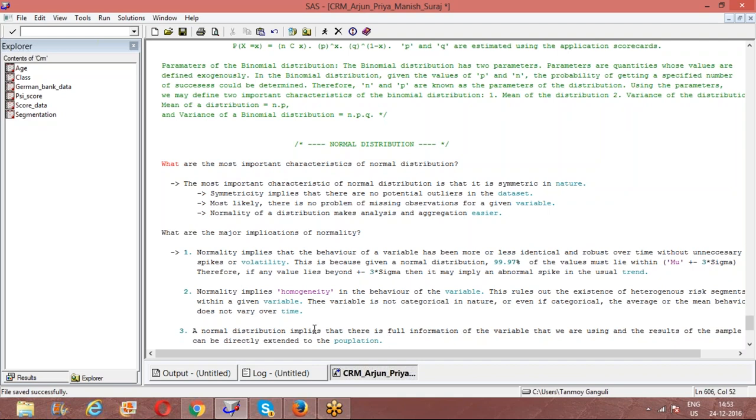One important thing about normal distribution is that these variables from normal distribution, the results of the sample can be extended at the population level as well.